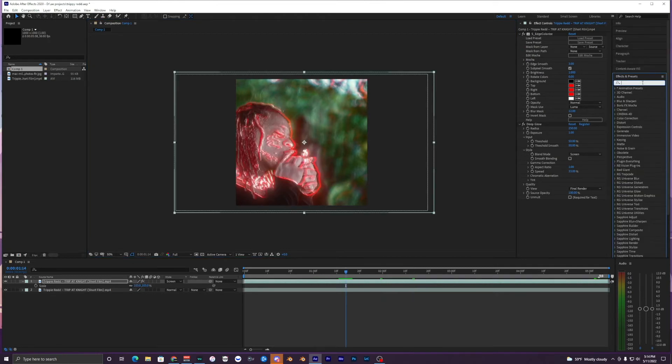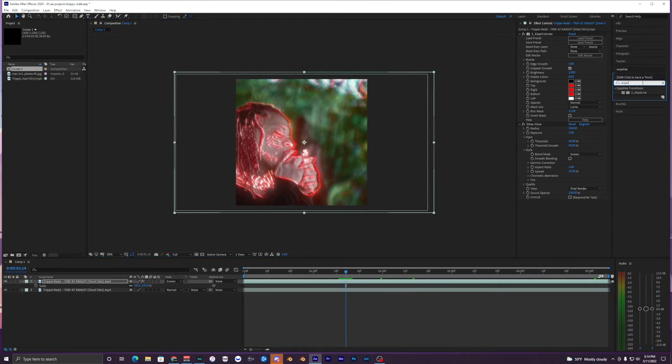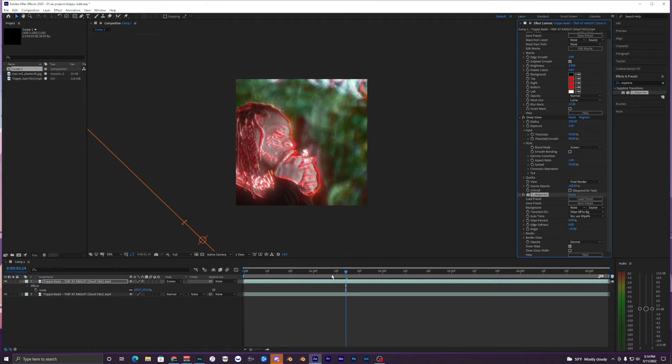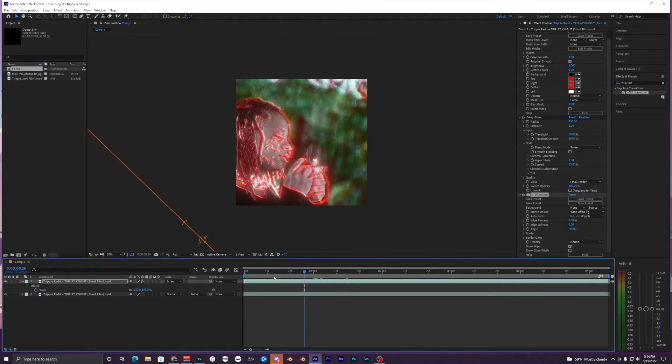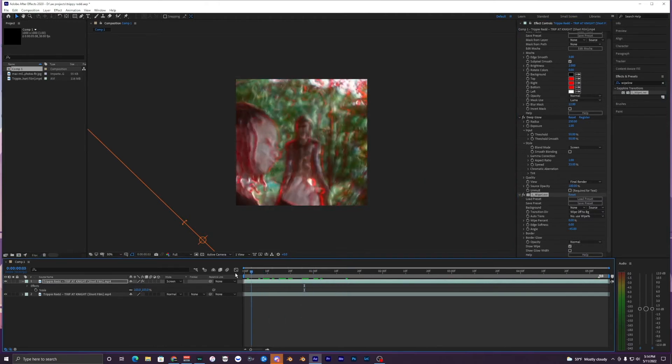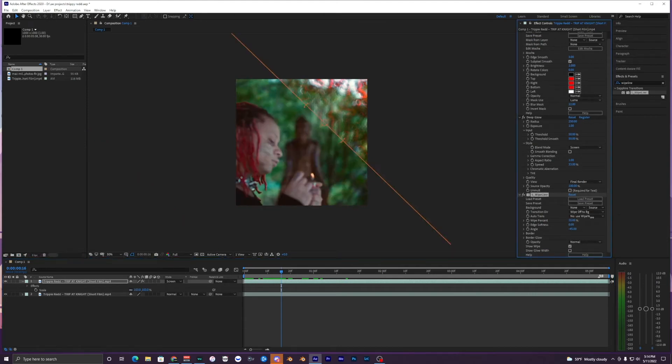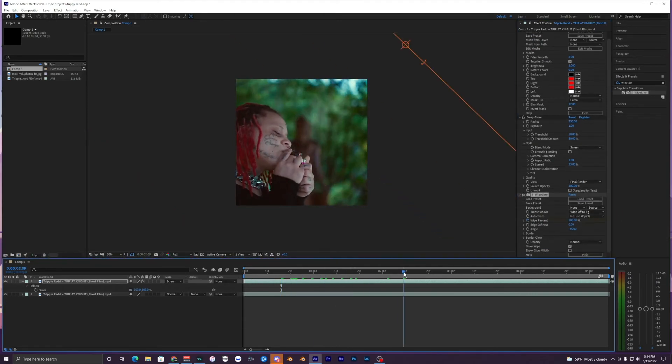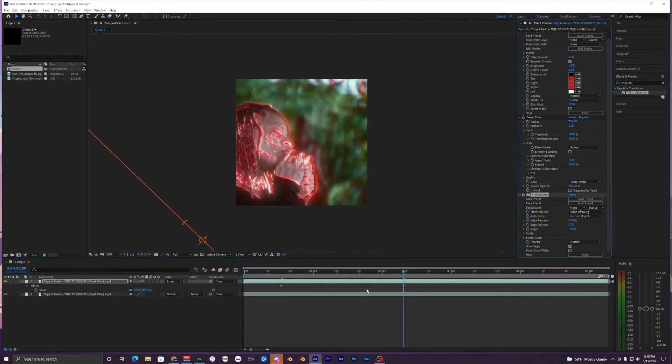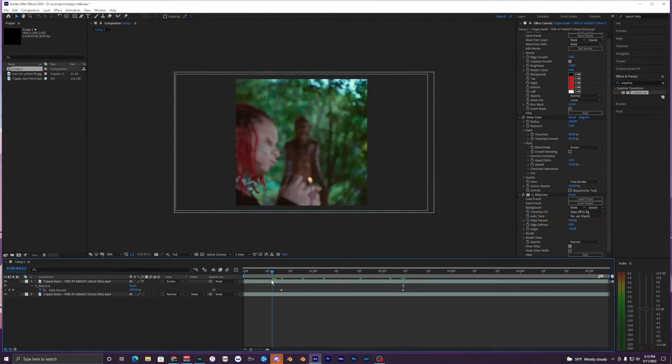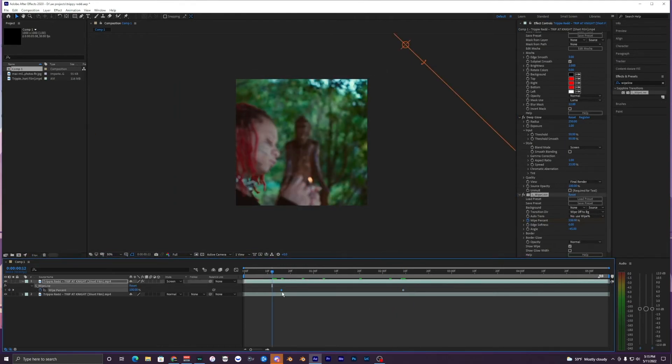You can add like a little animation to it. Search up wipe line, another Sapphire plugin. You can keyframe it to slowly turn on this effect. If you just keyframe it to 100 at the start and go along your clip here, bring it back down to zero.